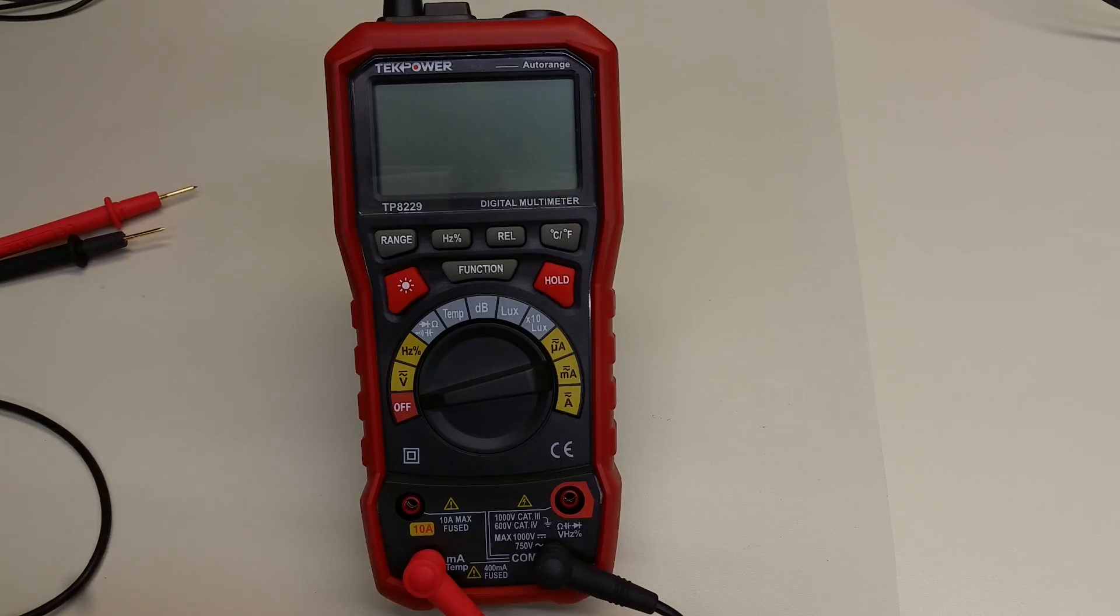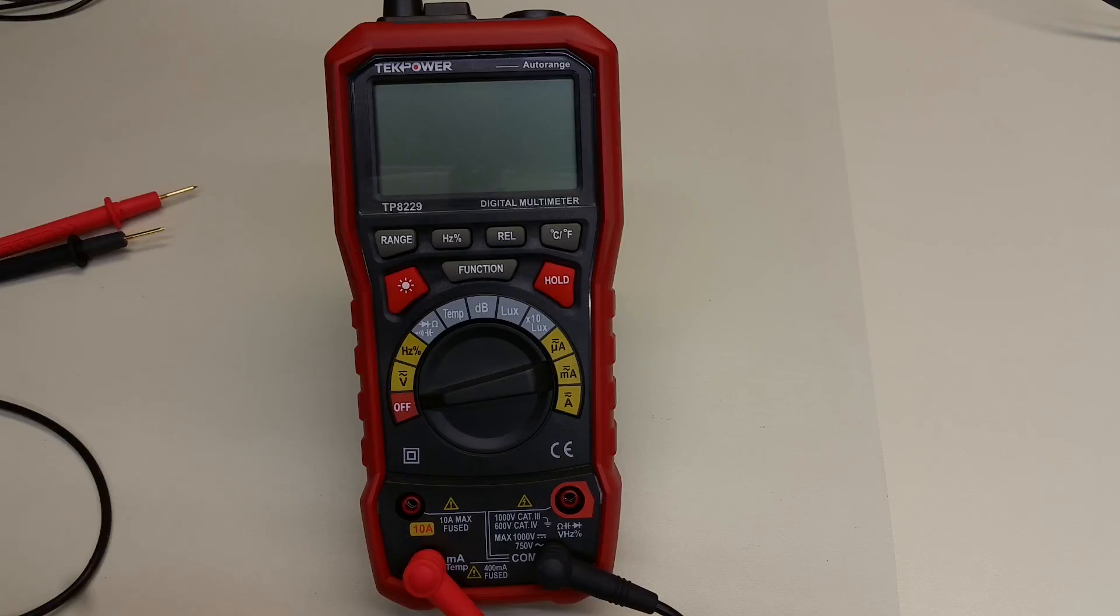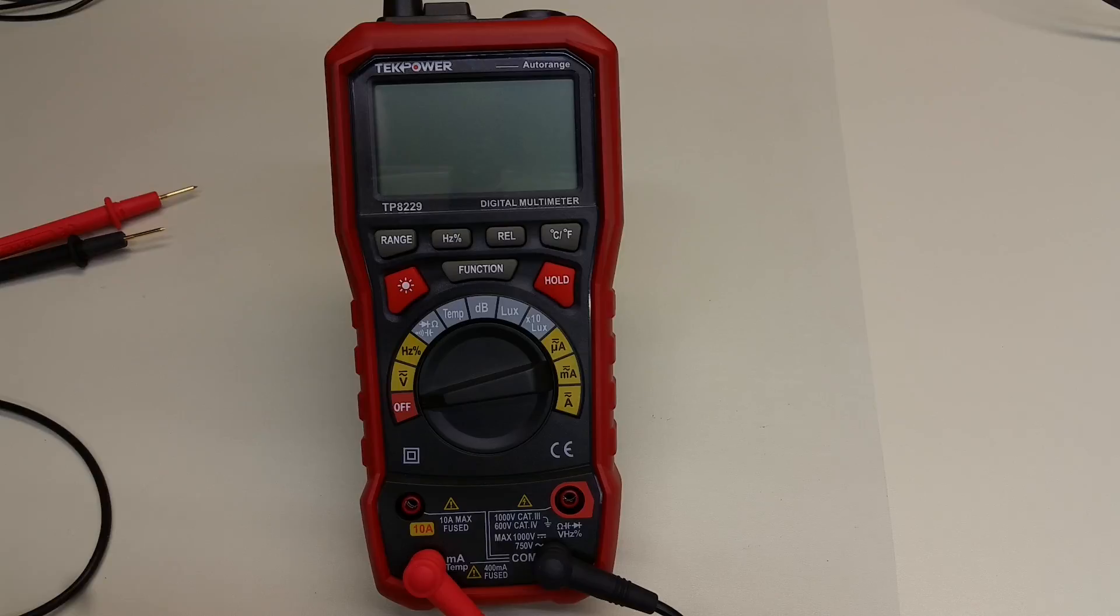the TP8229 looks pretty good from this initial testing. With a decent set of leads, this is a pretty cute meter for low energy work. I hope you've found this of interest. If so, please give it a big thumbs up below. And as always, thank you for watching.